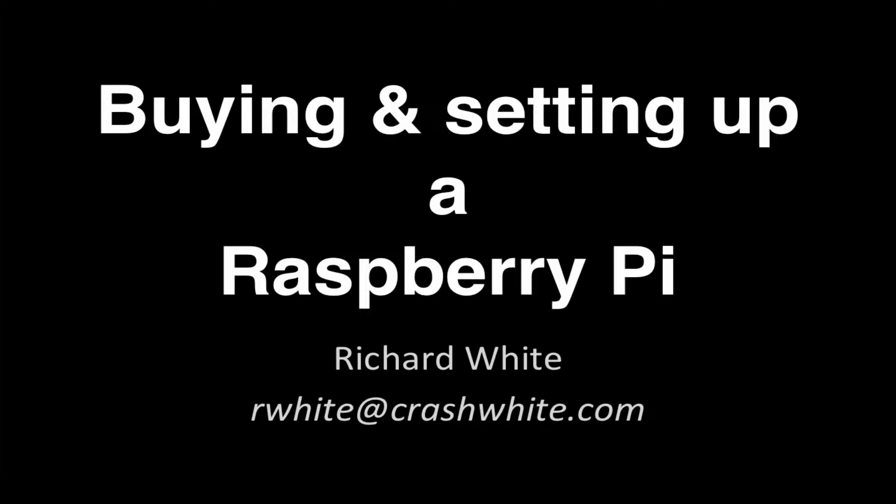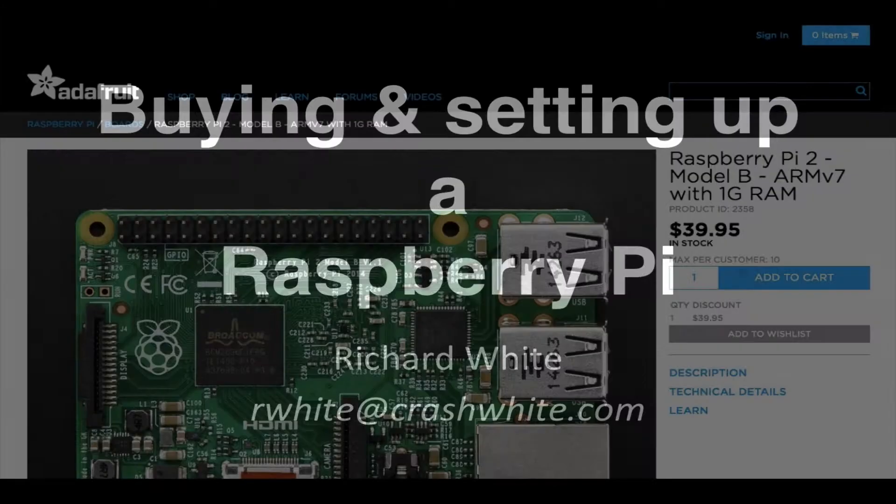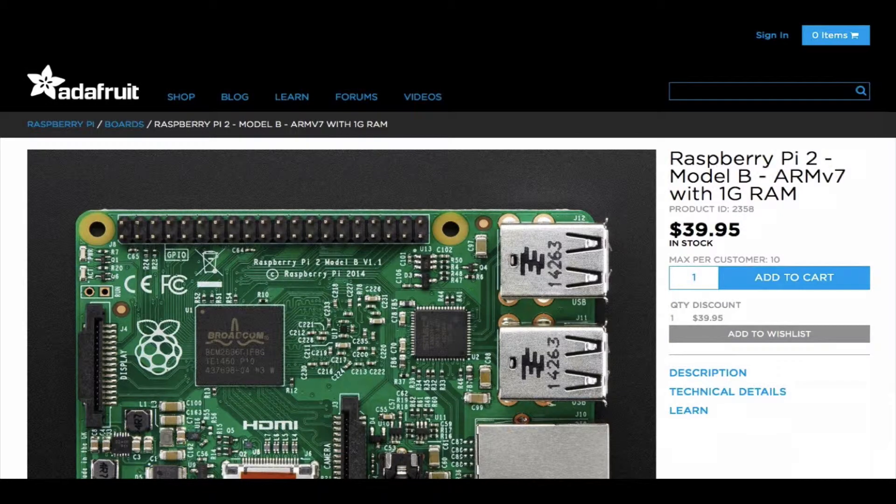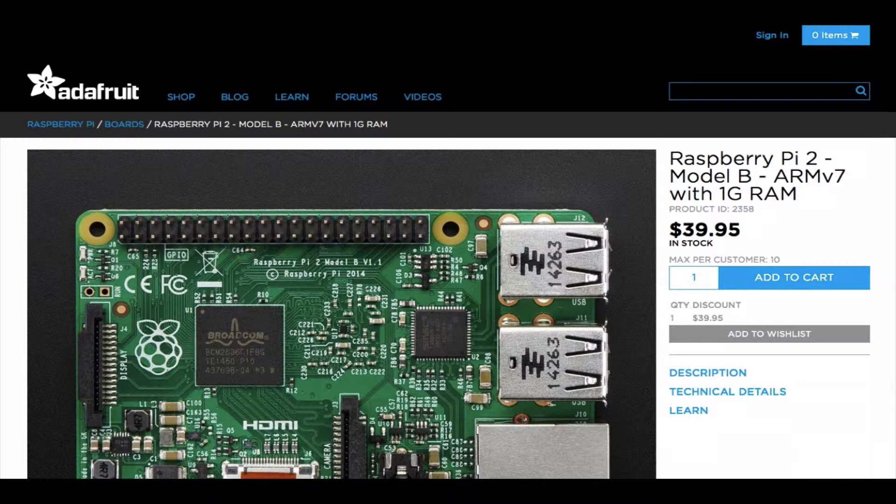You may have heard of the Raspberry Pi. It's a small computer that's ideal for experimenting with Linux, constructing small electronics or computer projects, accessing the internet, and playing around with computers in general. One of the main features of the Raspberry Pi is its price, which is around $30 or $40 for the computer itself.